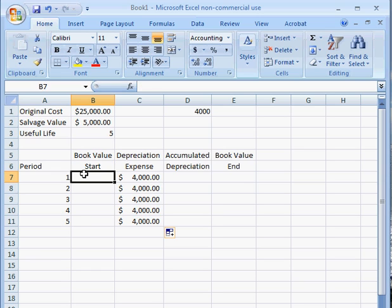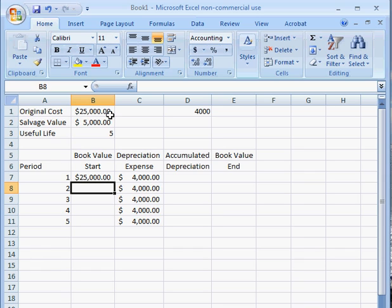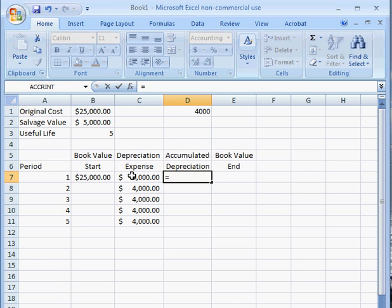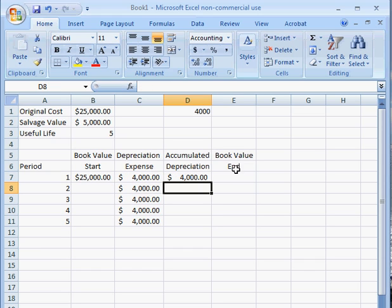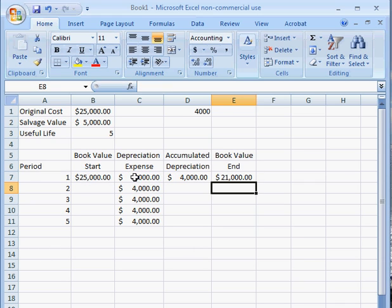The book value at the start of year one is going to be the original cost of the asset, so in this case that's going to be $25,000. The accumulated depreciation for year one is the depreciation expense, simply because that's the only depreciation which has accumulated so far. And the book value at the end of year one is $25,000 subtract the depreciation expense for that first year, giving us $21,000.